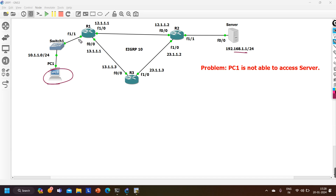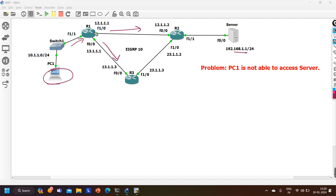Source MAC will be PC1's MAC, destination MAC will be the MAC of the default gateway. When Router 1 receives traffic, it checks its routing table. Router 1 has two choices: forward traffic to Router 2 or Router 3. Best path could be via Router 2 or Router 3, and accordingly traffic is forwarded hop by hop to the server.